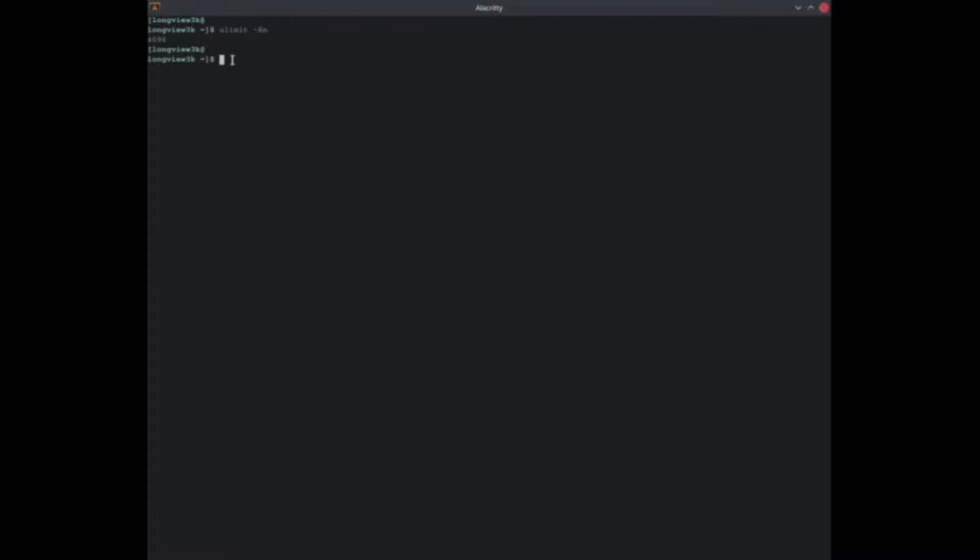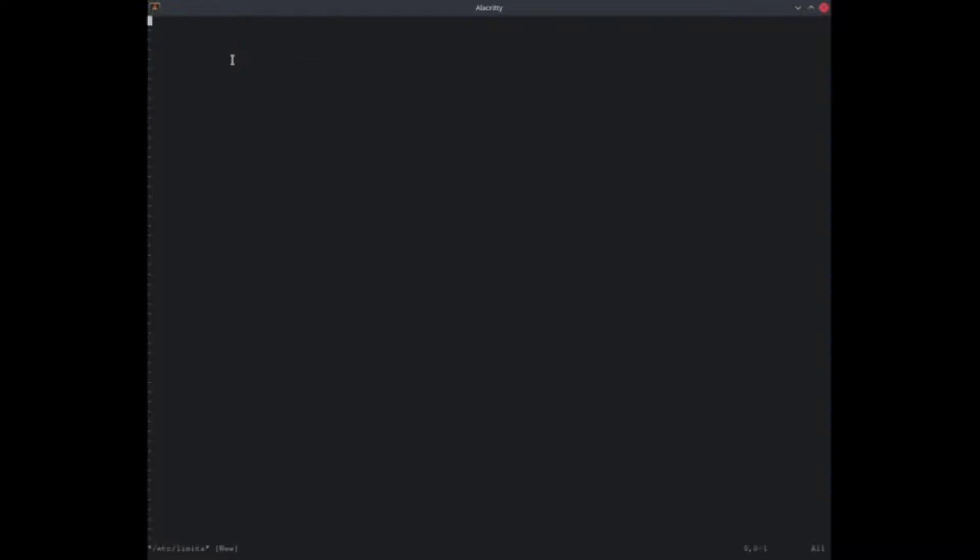So let's do that. Go ahead and pull up your text editor. Go sudo vim and what you're going to do next is go to /etc/limits. Enter, go ahead and put in your password.